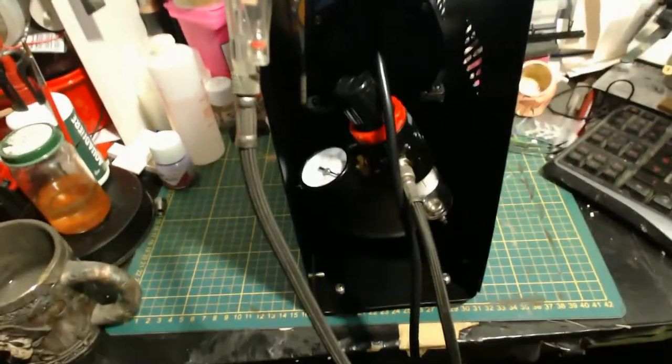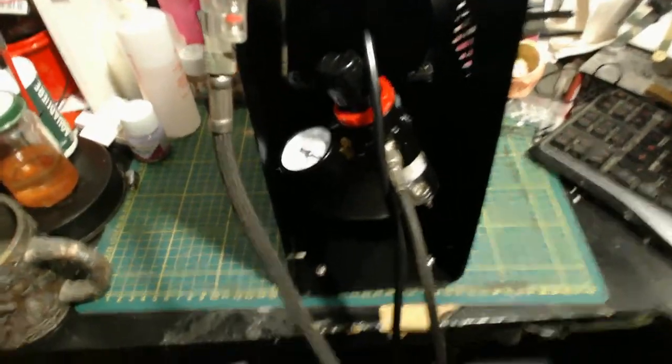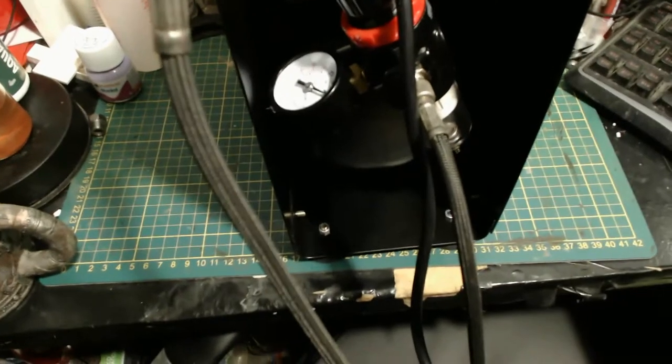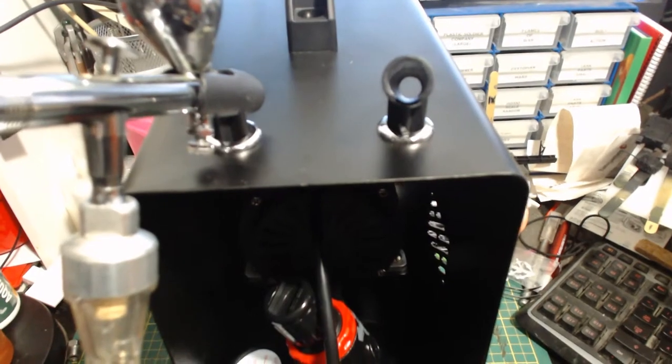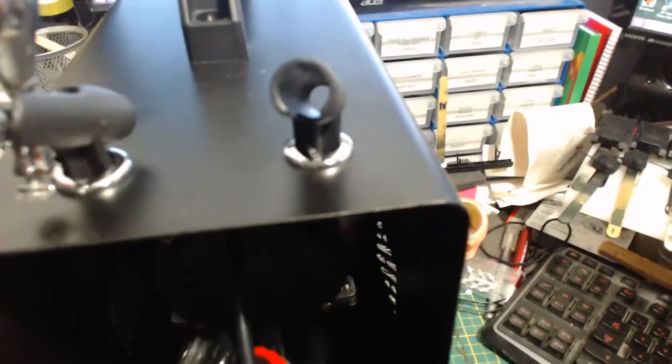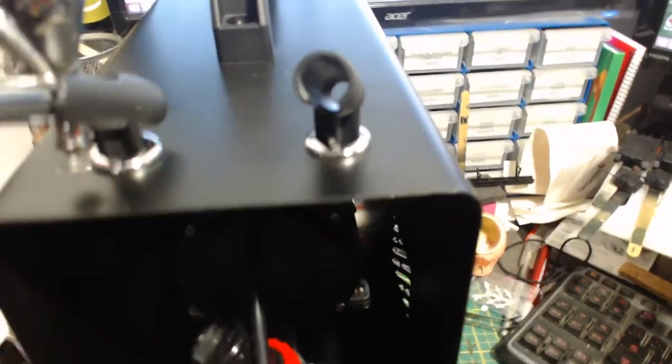It has a 3 litre air tank down the bottom providing plenty of air, a moisture trap, a pressure gauge and a knob to adjust the pressure. It also has these convenient airbrush holders on top, though only one is for a gravity feed brush.